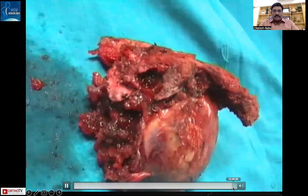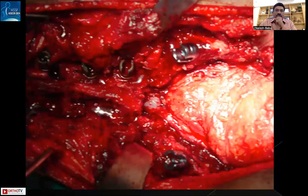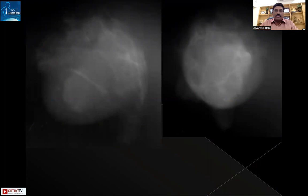This completes the total en-bloc sacral resection. At the end, a post-operative X-ray is taken to confirm the extent of sacral removal, and the post-operative picture with the sacral reconstruction is shown.